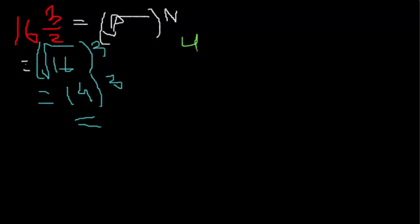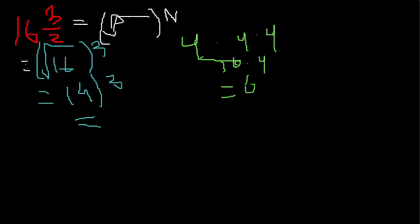It's 4 times 4 times 4. That's 16 times 4, because these two can become 16, and we're simply just simplifying it. And 16 times 4? Yeah, that's 64.